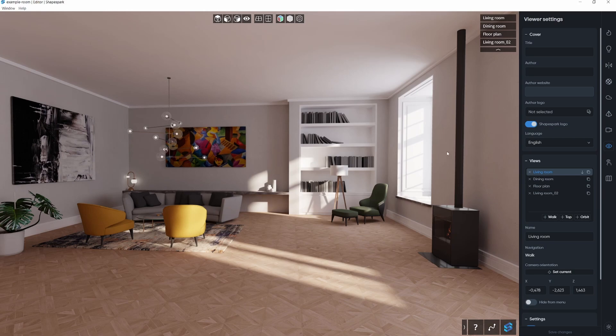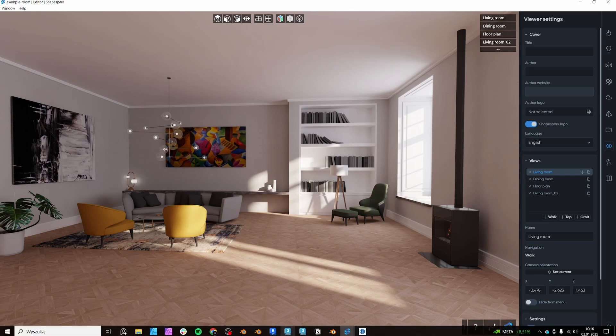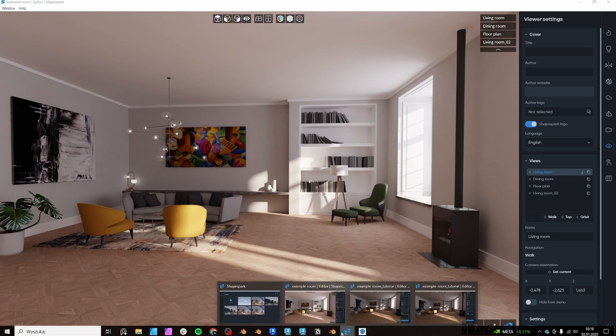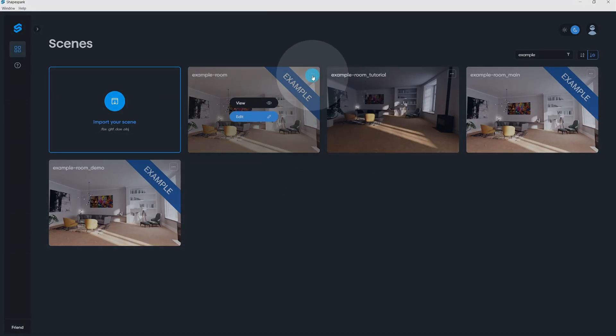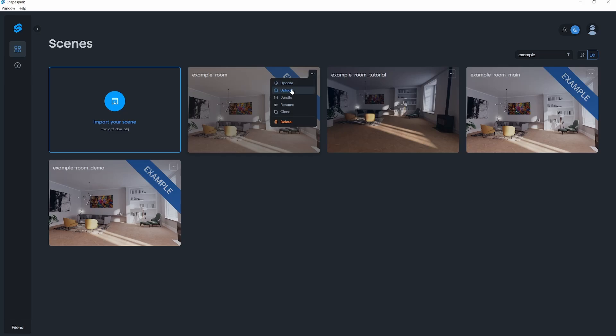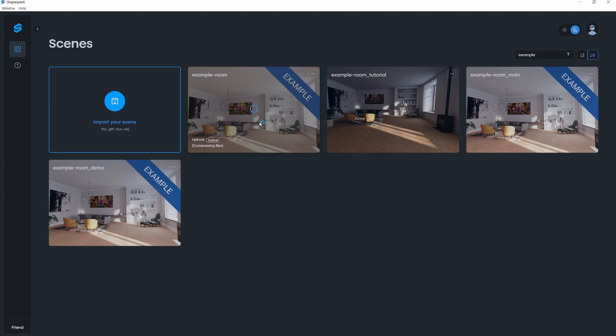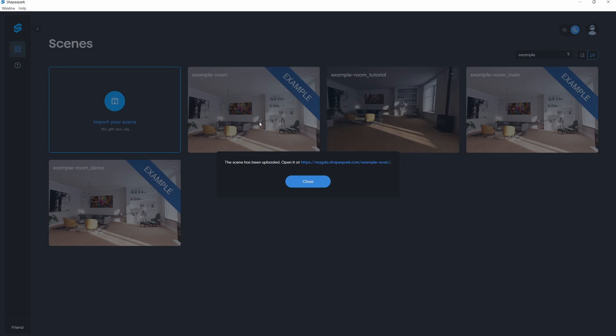When your initial model is prepared, you can close the Shapespark Editor window. To share your scene online, simply click on the Upload button within the main Shapespark window. Once the scene is successfully uploaded, a pop-up will appear, providing you with a link to access your scene. Additionally, you'll find the scene readily available in the Scenes tab within your Shapespark account at cloud.shapespark.com.